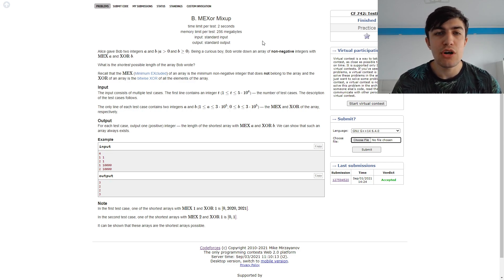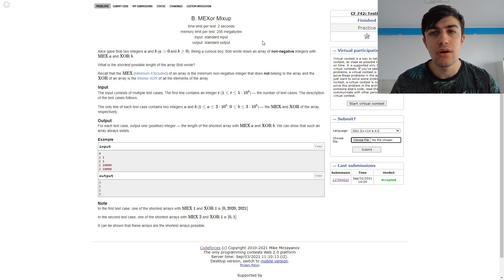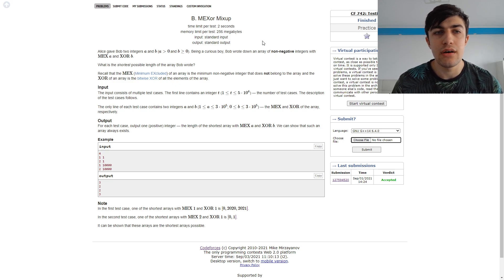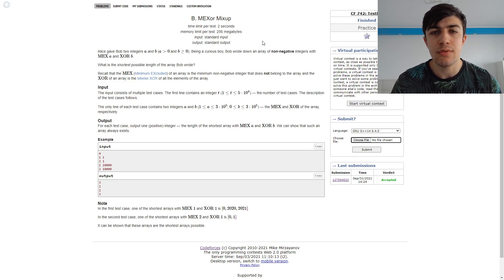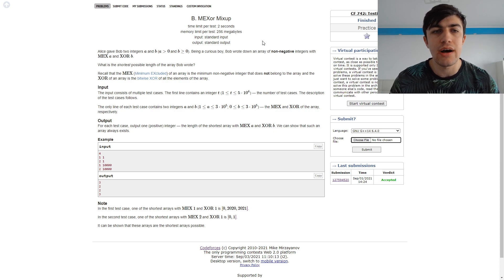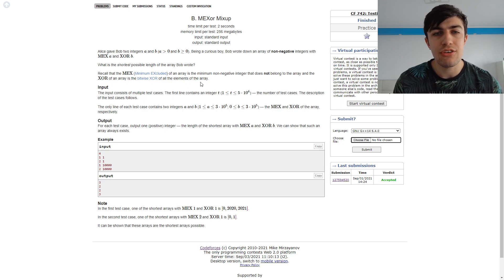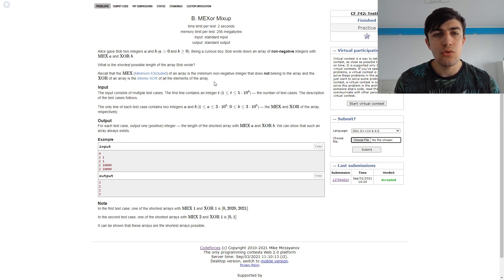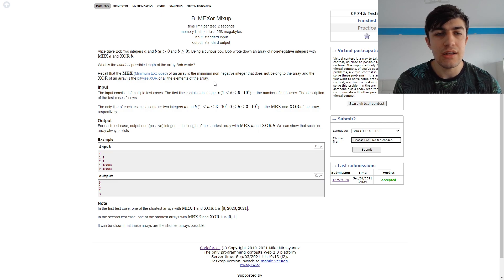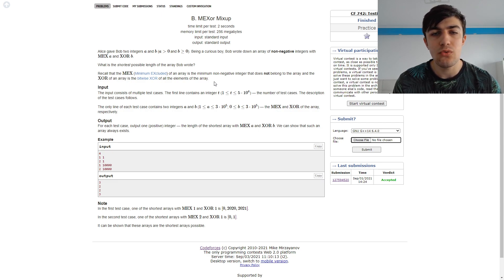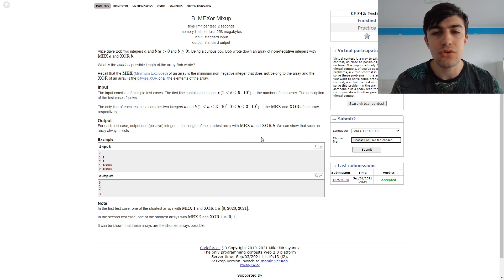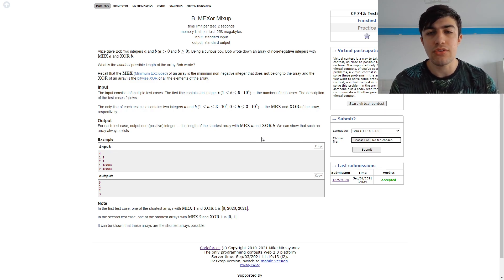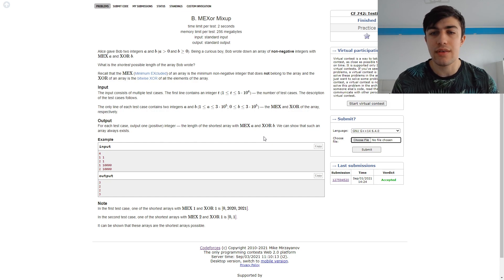A problem where we need to combine the properties of two really common operations in competitive programming problems, which are MEX and XOR. And here we are given the definitions of those two operations. We have two integers and we need to find the shortest array with MEX and XOR. And according to the constraints, this always exists.